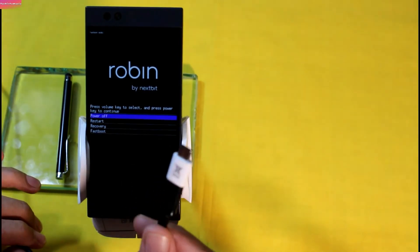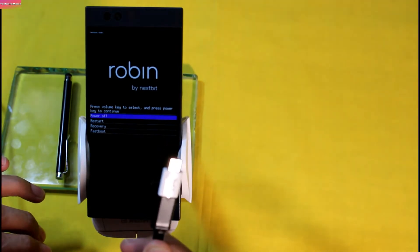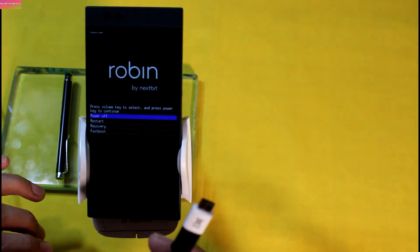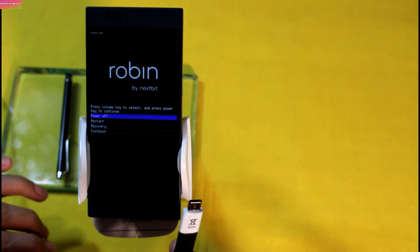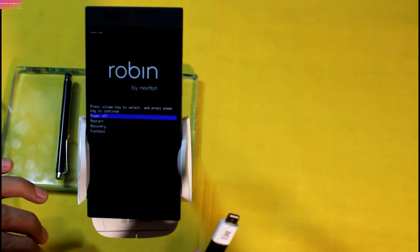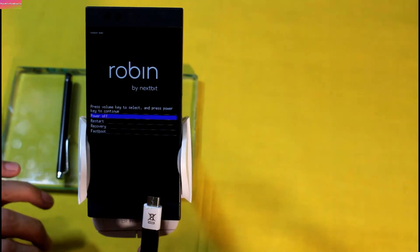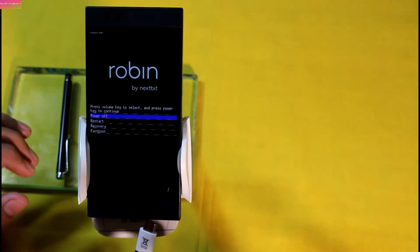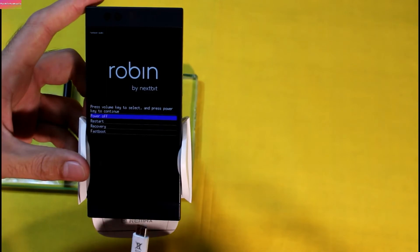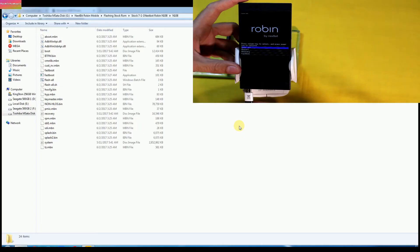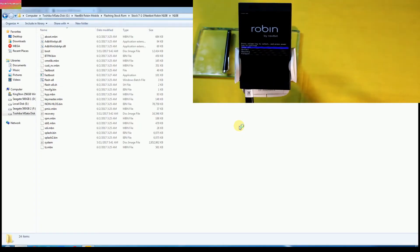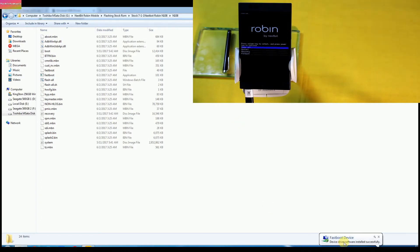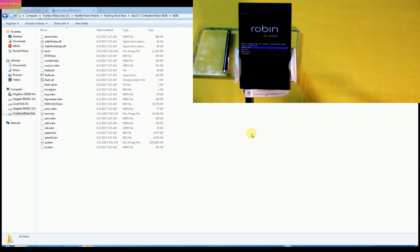Obviously the other side of cable must be connected with laptop or desktop PC. For the first time when we connect Robin with laptop or PC, Windows will start installing the USB driver. And after when Windows finish installing USB driver, now it's time to flash stock firmware.